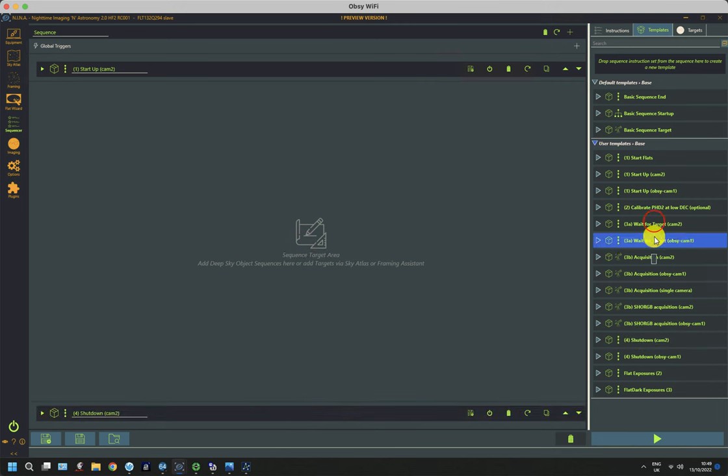So you'll notice here, there is a synchronized wait just here. And this is a queue, and you find the same queue is here. So at this point, the process stops and waits for this one to get to the same point. And then both systems run their autofocus at the same time, now that it's pointing at the target and it's tracking.